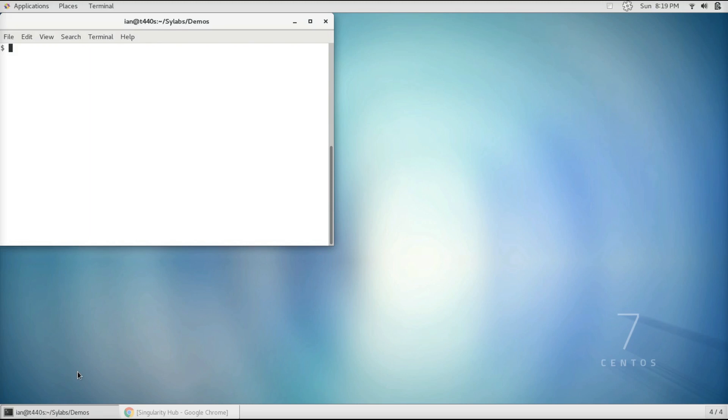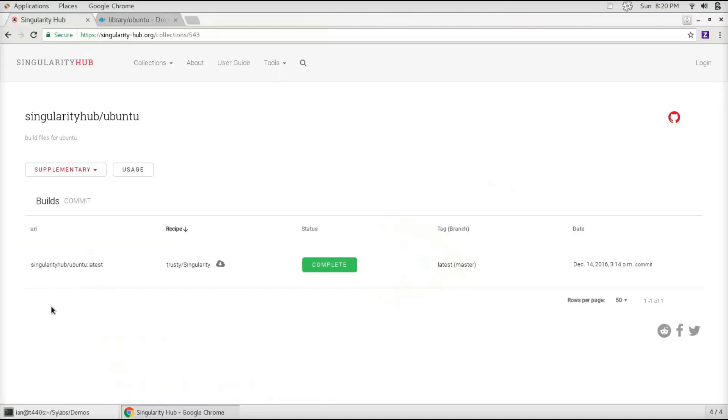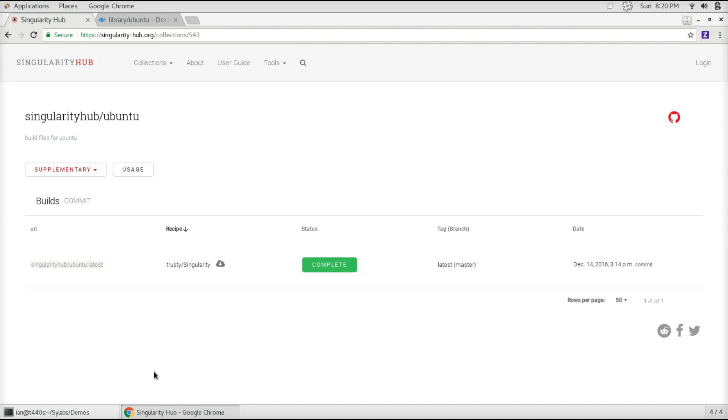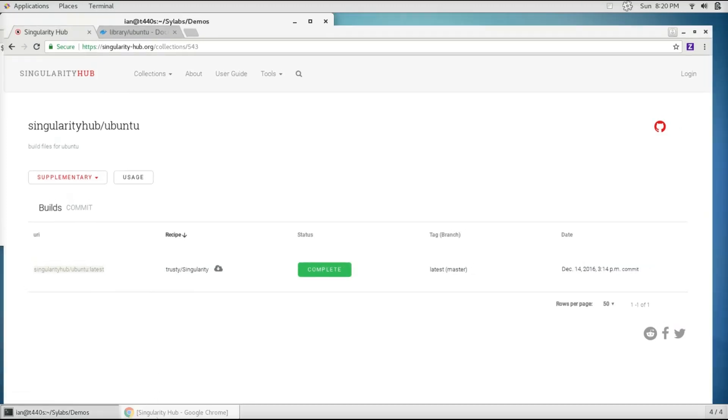So today I'm just going to download an Ubuntu container from Singularity Hub. So we can go to Singularity Hub and pick out our container, and then we'll just copy this URI, and then we can go back to our terminal.